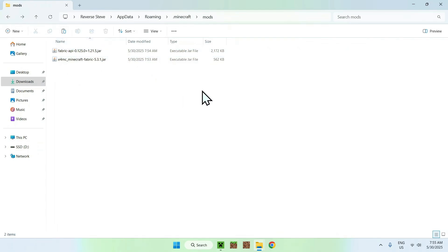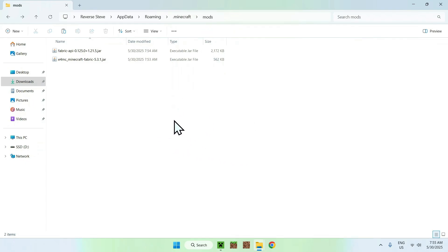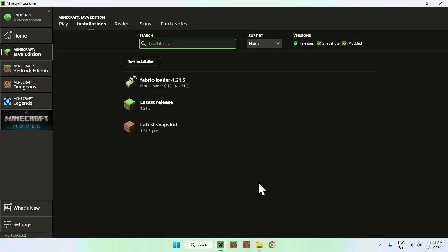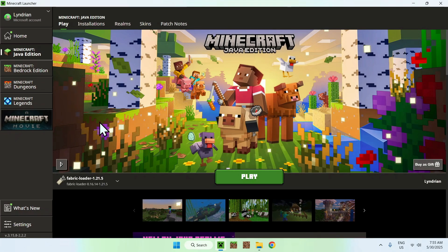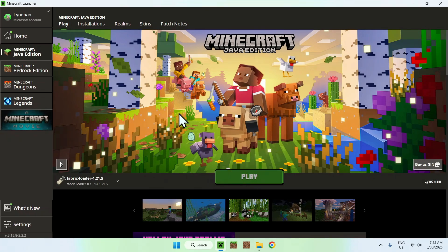You've now copy-pasted Fabric API and E4MC into the .minecraft/mods folder. Go back to the Minecraft Launcher, go to Play, make sure Fabric Loader is selected, click Play, and wait for Minecraft to open.